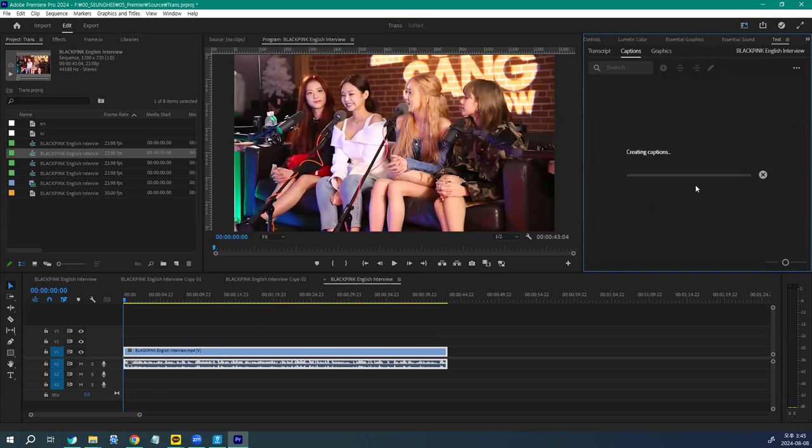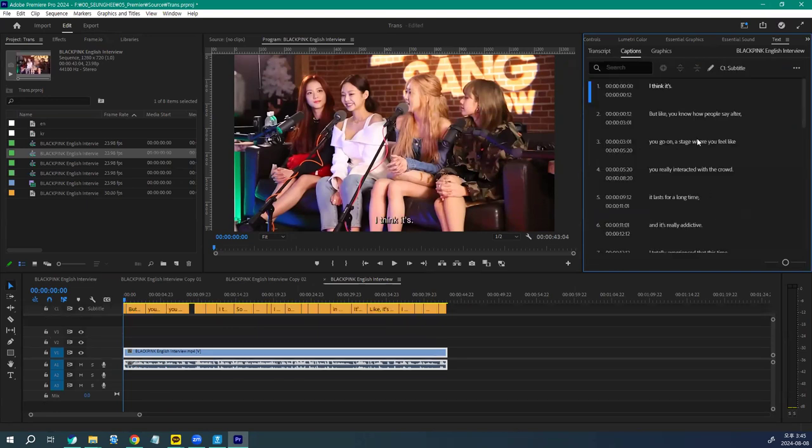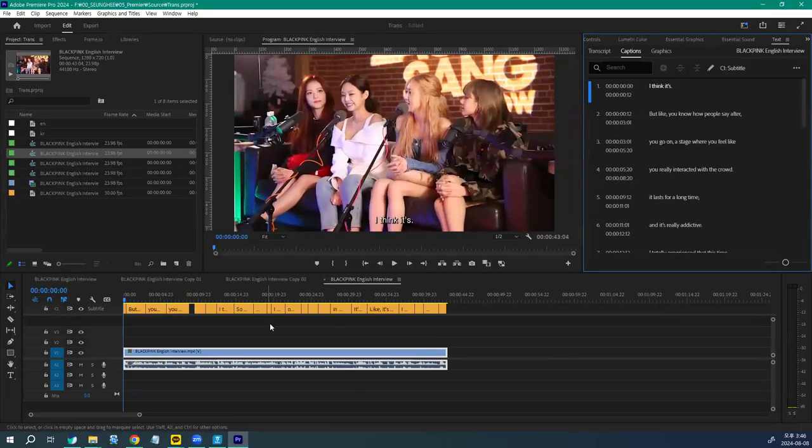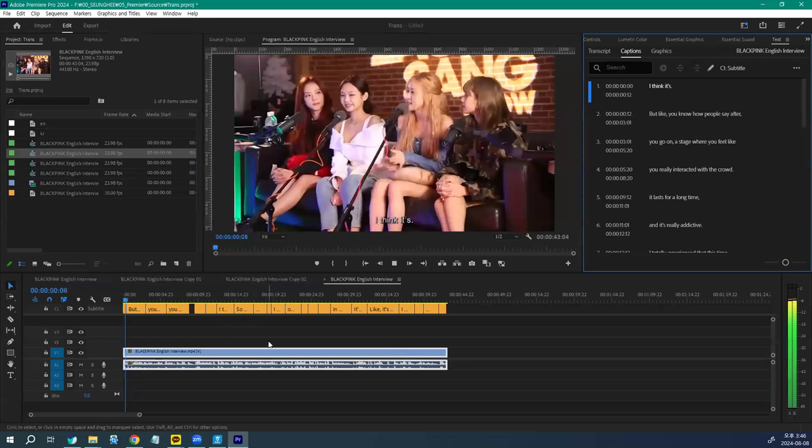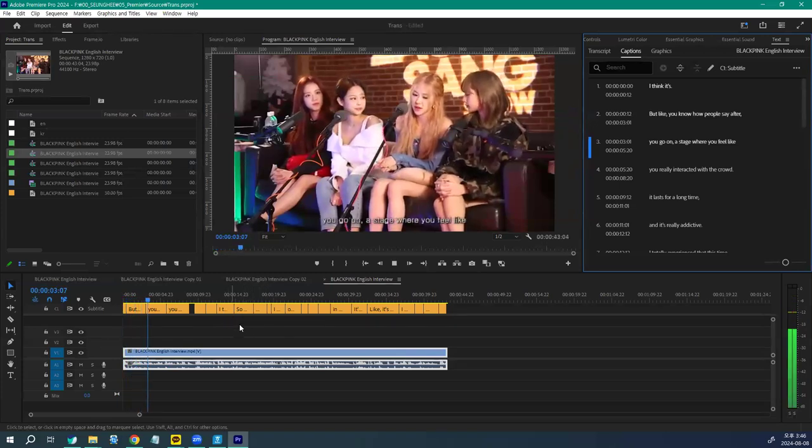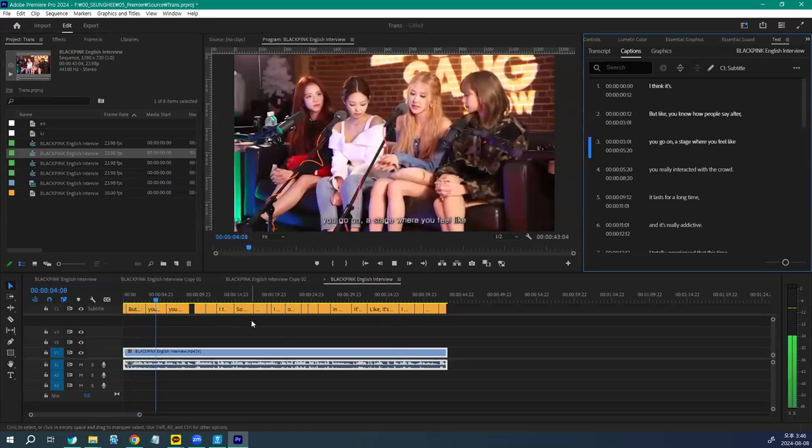진행이 완료가 됐고요. 이렇게 예쁘게 잘 Language가 진행된 걸 확인할 수 있어요. 좋습니다.